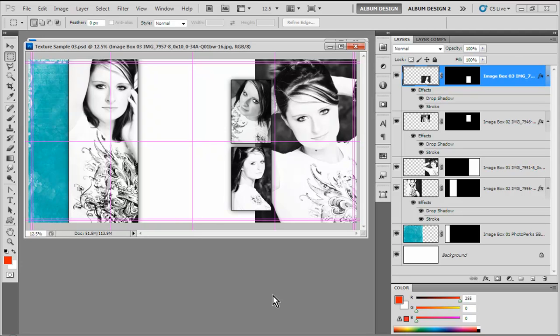If there's one thing to learn in Photoshop, it's layer masks — because they really offer such a wide variety of creativity.